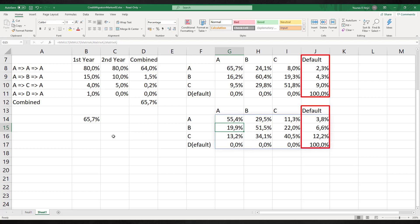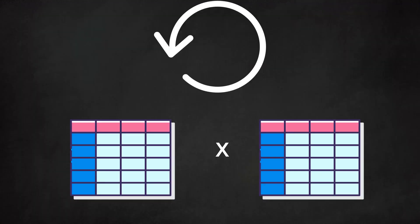We notice in general that the ratings deteriorate over time. Once a client has entered default, there is no way back. So, the number of dossiers stuck in this status can only grow. Repeating the matrix multiplication many times will lead to the default of all clients. In the long run we are all dead.